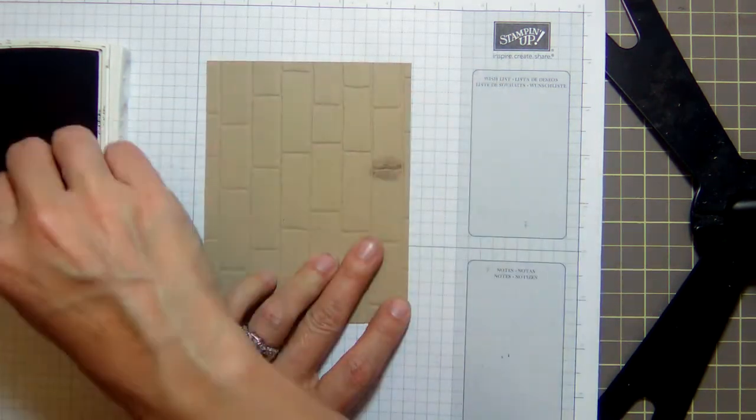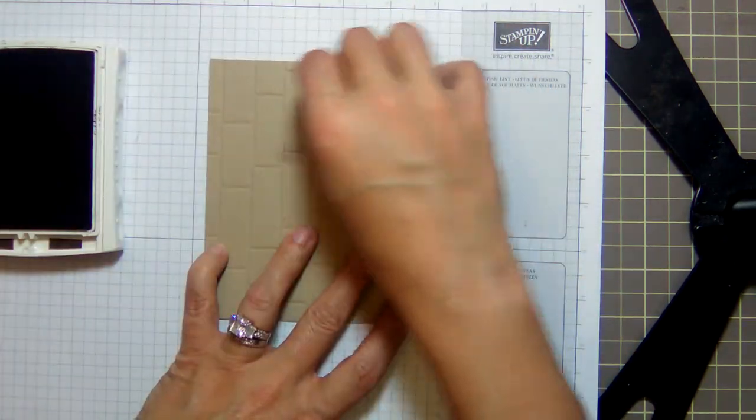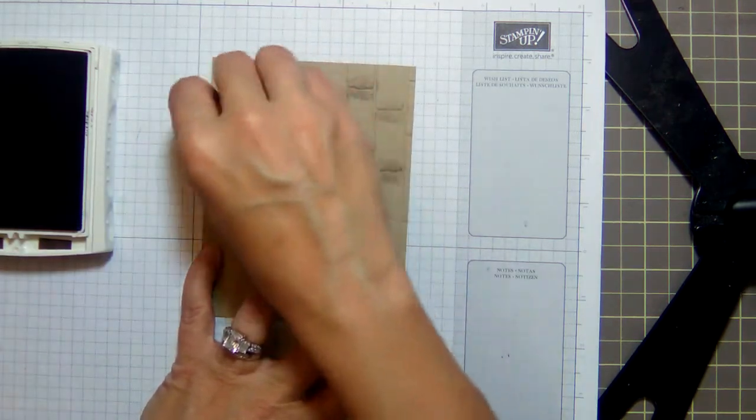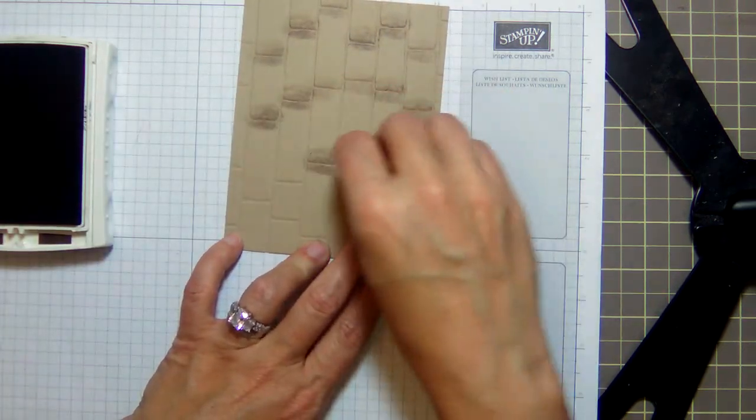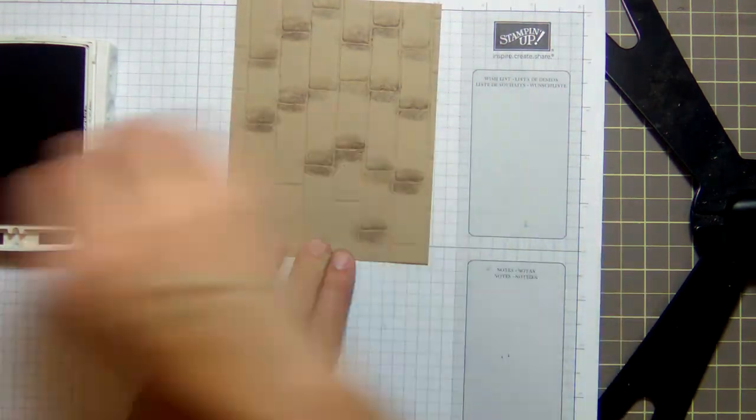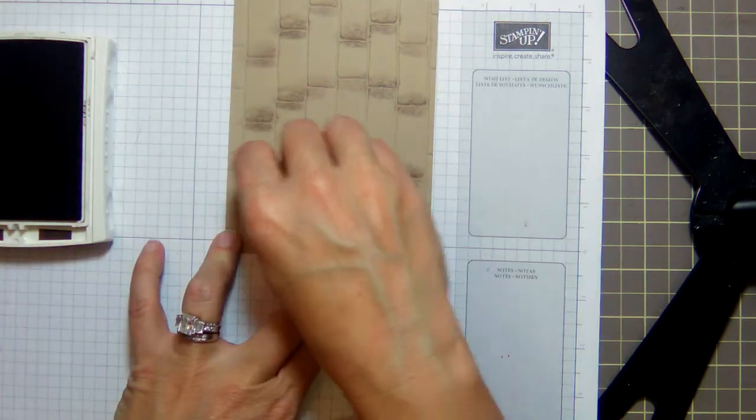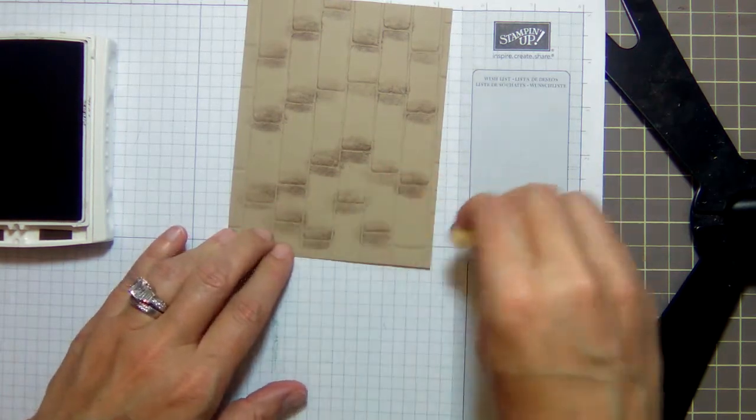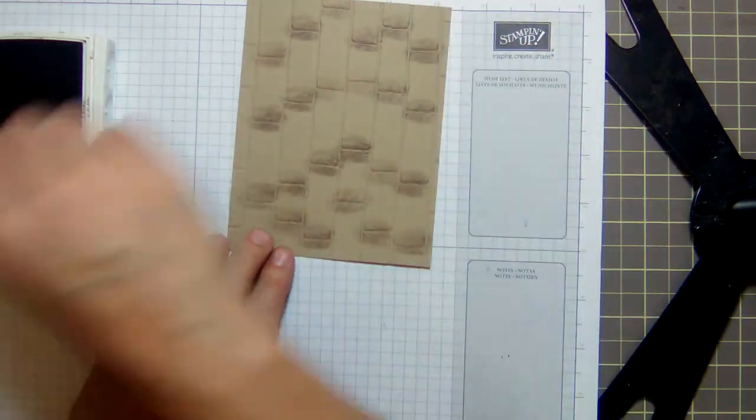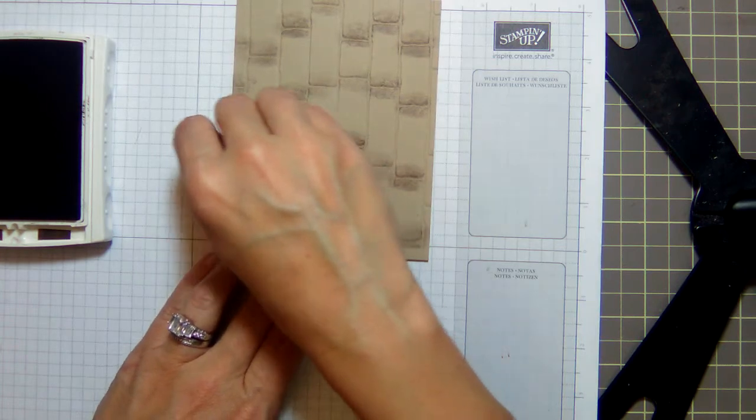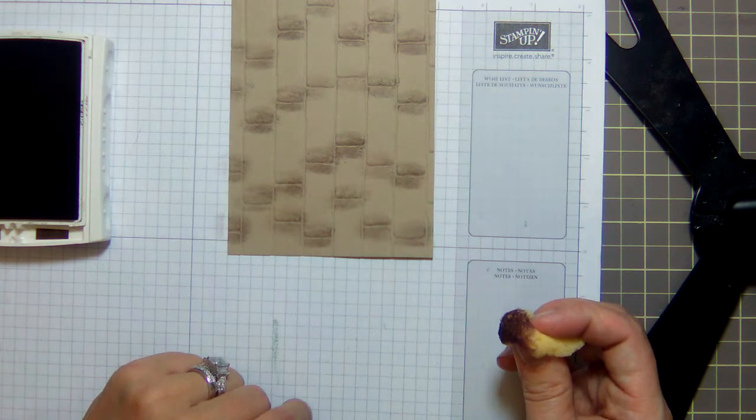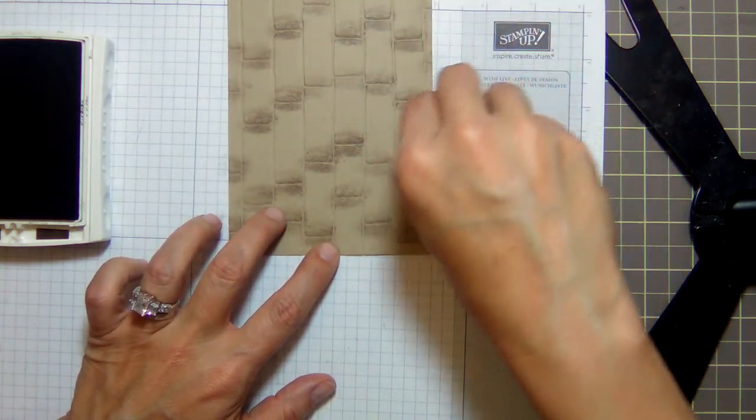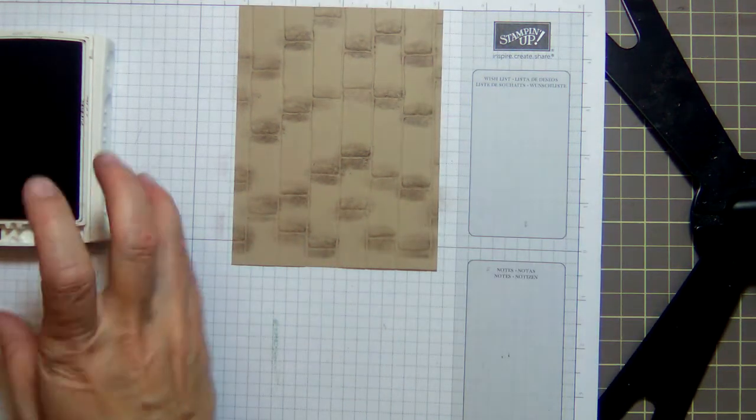So what we want to do first is we want to take a sponge and our Early Espresso ink, and we want to put ink in all of the little creases here. You can use a sponge dauber, you can use a sponge, you can use a Q-tip—whatever makes you happy. I am using just our sponges, and I've got it squished up. Just a little bit; you don't want too much because then it'll be too dark. Just make sure you get it in there, and you're going horizontally with the ink here in the creases.